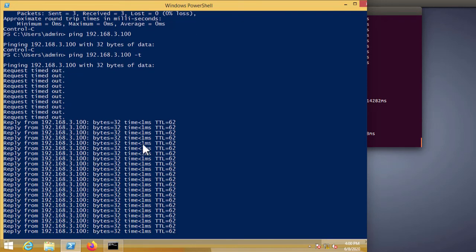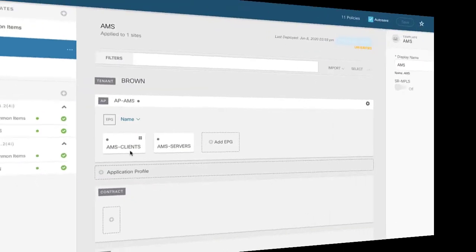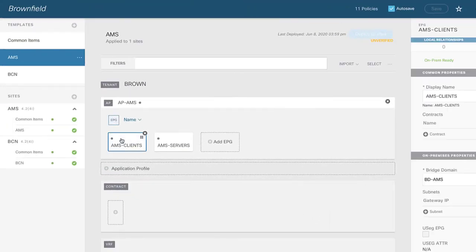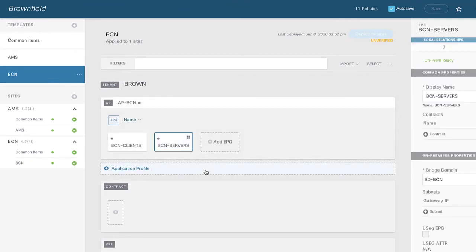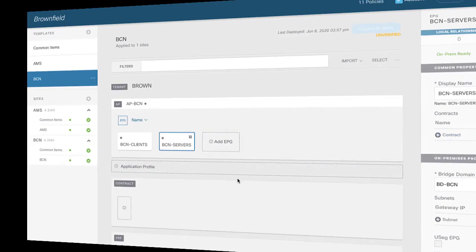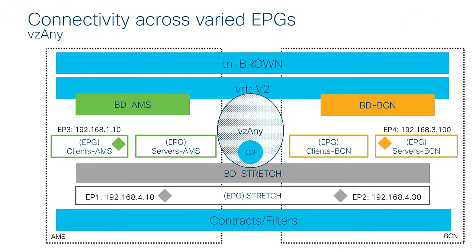In summary: EPG AMS-Clients, which has no contract, can talk to EPG BCN-Servers, which also has no contract, simply because they're both in the preferred group.